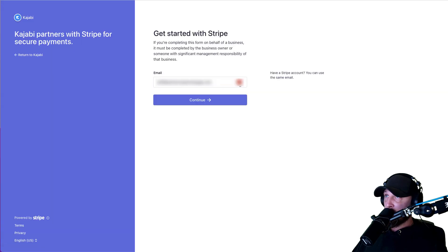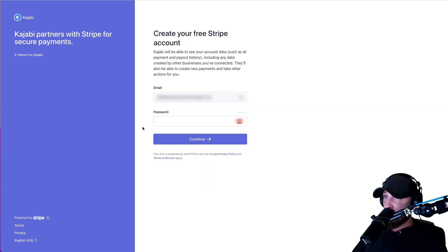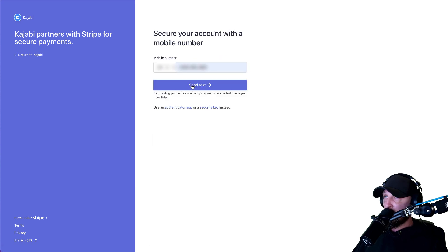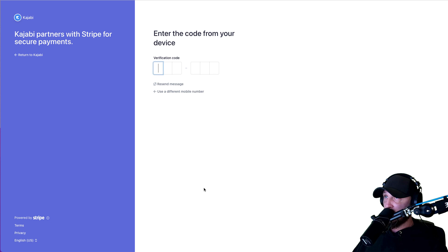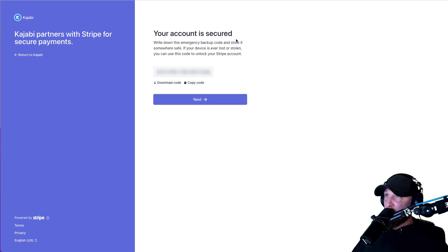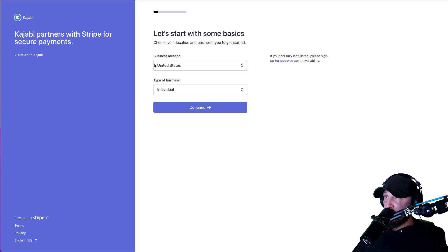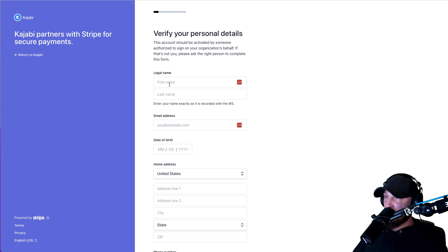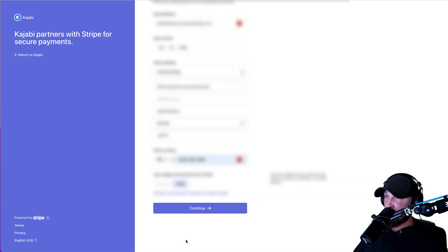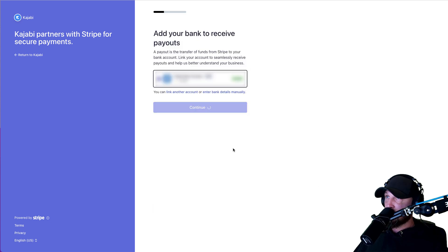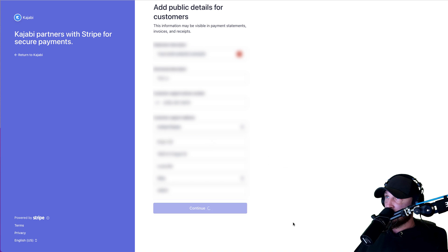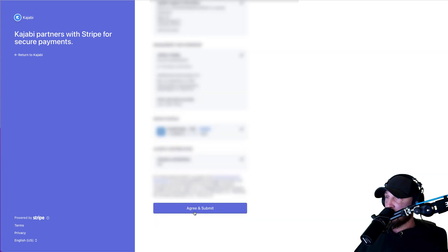Type in your Stripe email that we created. Type in your password. It'll ask you for a phone number to send a text or code. Type in your code. Your account is secured. Write down this emergency backup code and store it somewhere safe. Copy the code, download the code — I'm just going to download it to my computer. Then you're going to hit next, then fill out all this extra information, and continue to verify your account. When you're all done, hit agree and submit. That whole process should have been just like it was when we set up your ThriveCart account.